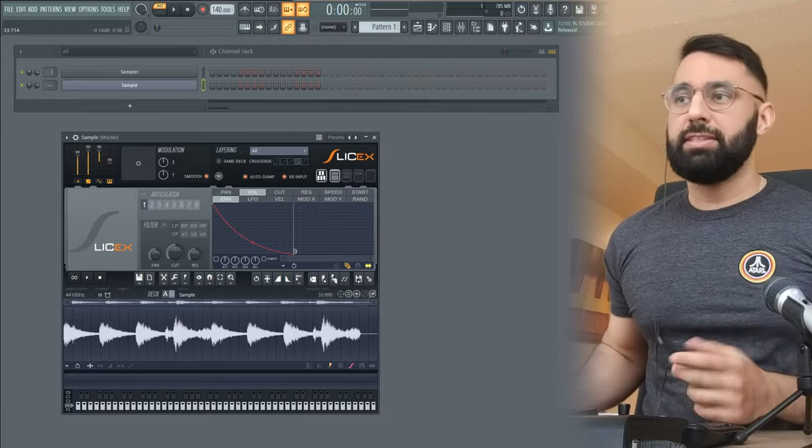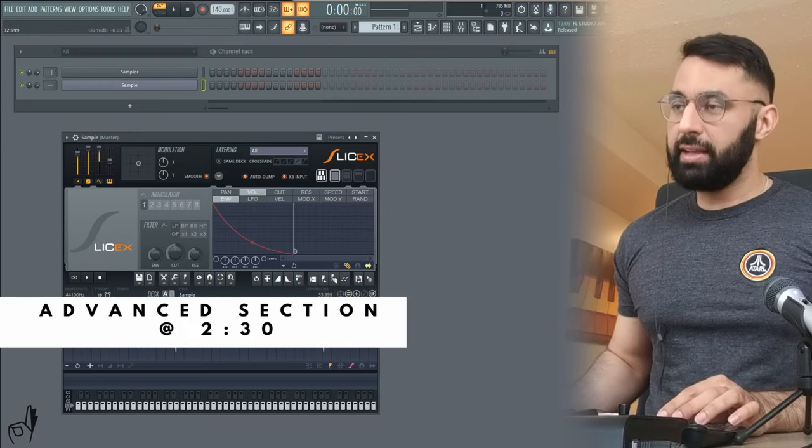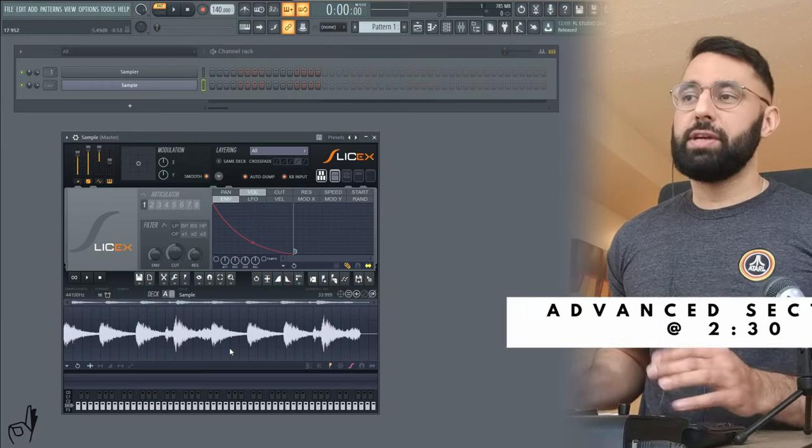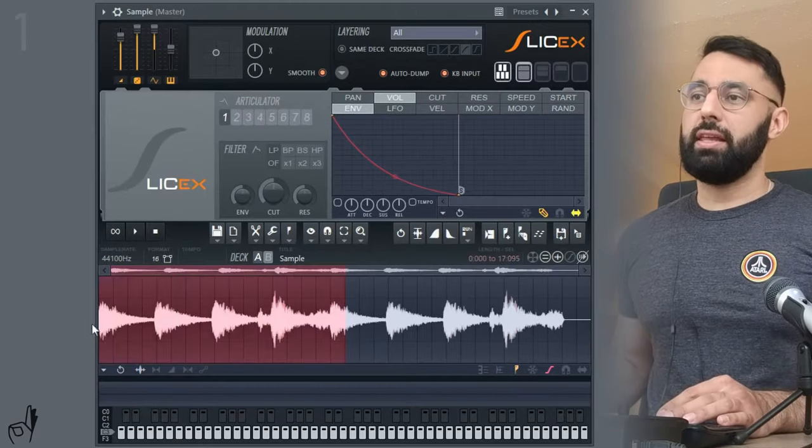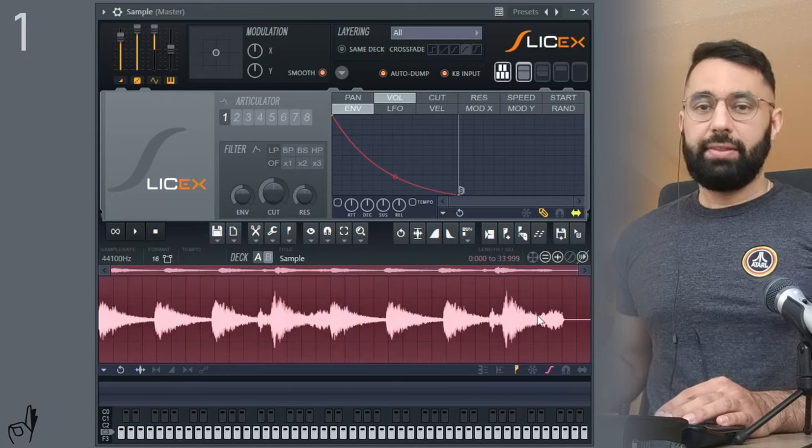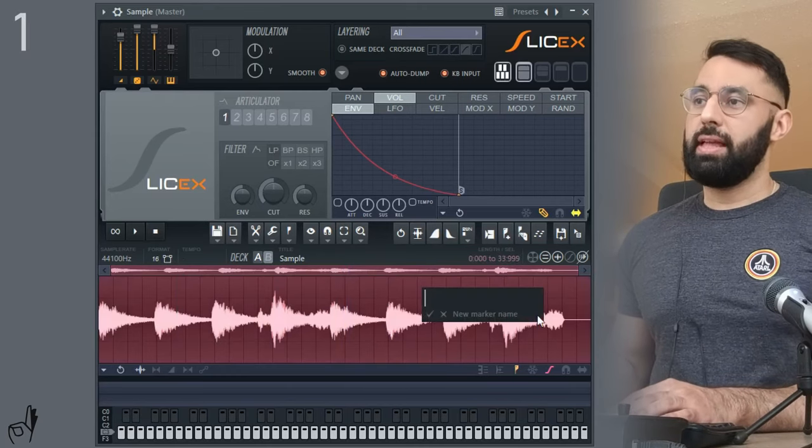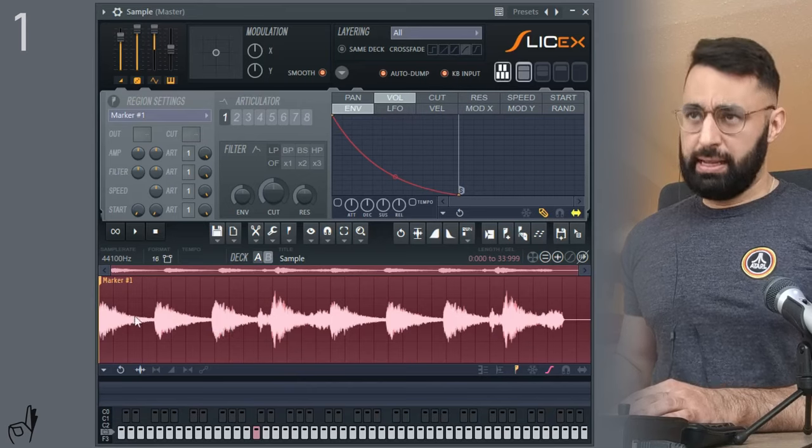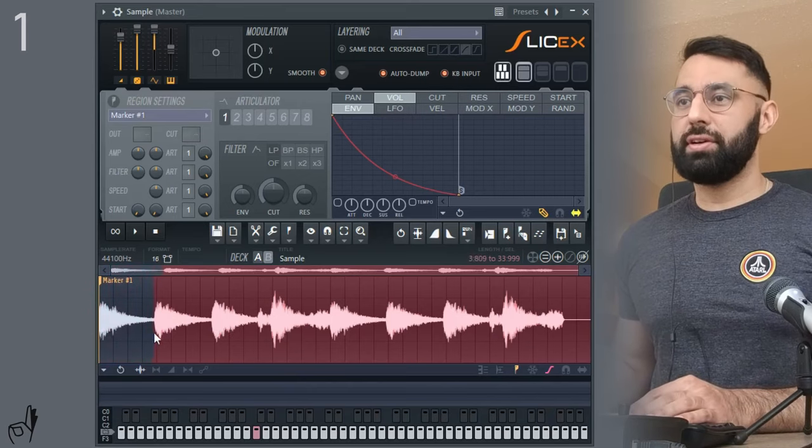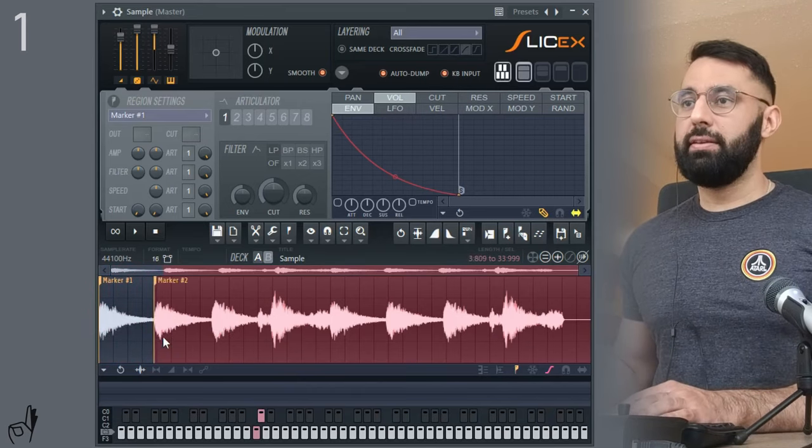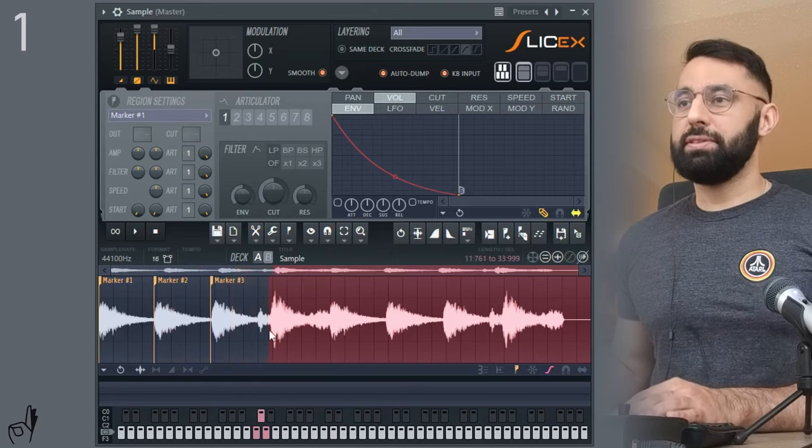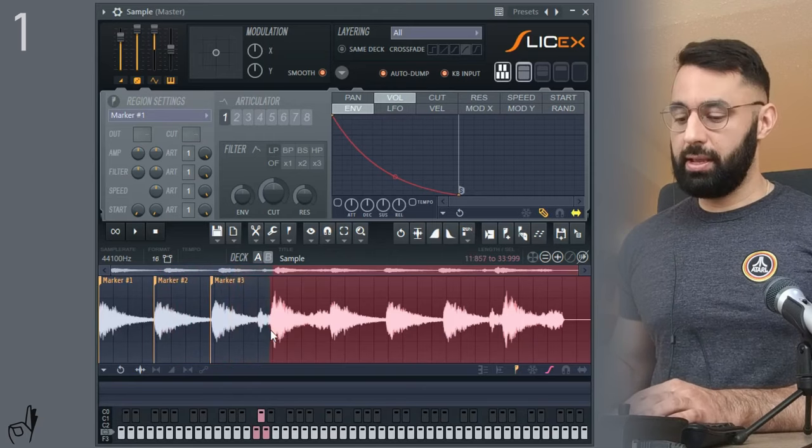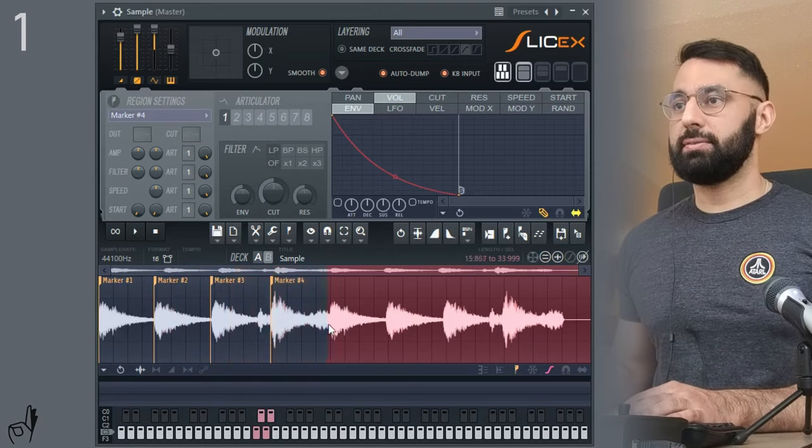Alright, so first off, some of the basic functions of SliceX. When you're making your chops, what I'd recommend doing first is highlighting the entire sample, and then clicking M on your keyboard, and then Enter to make your marker. And then slowly dragging the highlighted portion across, click M again, Enter. This to me is the most efficient way of making your chops using SliceX.